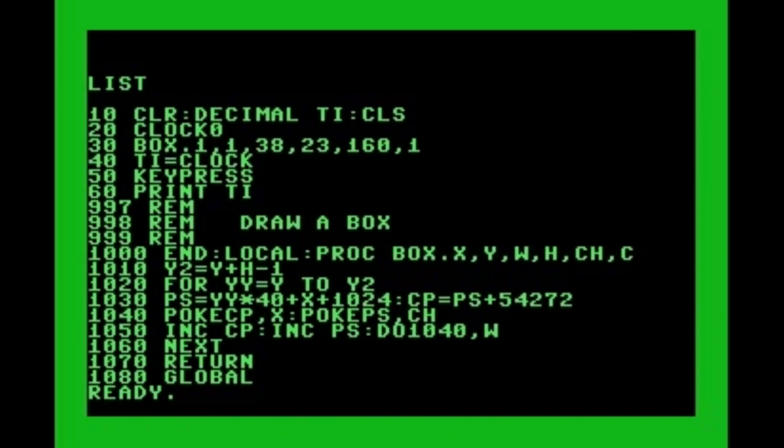That's a significant improvement — it took only 47 jiffies, which is at least three times faster. Since we're still using BASIC commands we have some overhead, so there's only so fast we can get with BASIC. The two POKE commands and the DO loop have a certain amount of overhead we really can't do much about.